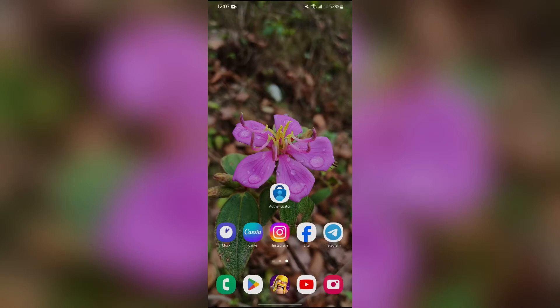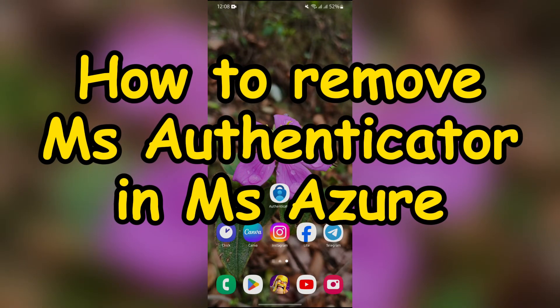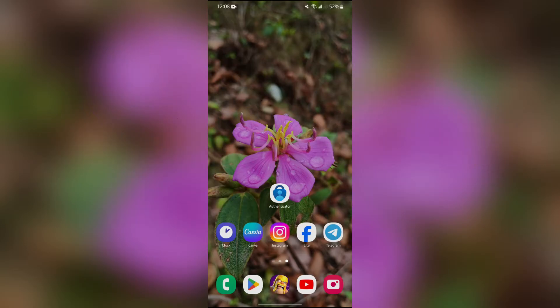Hey guys, welcome back to yet another interesting video of How Logical. In this video, I'm going to show you how to enable Microsoft Authenticator in Microsoft Azure. So without any further ado, let's dive right into this exciting video.